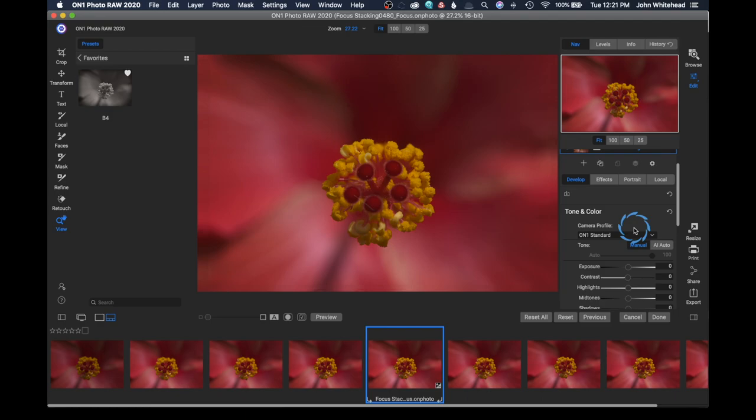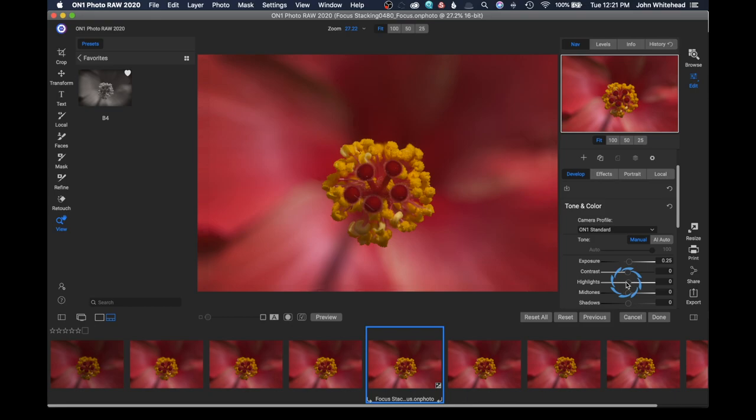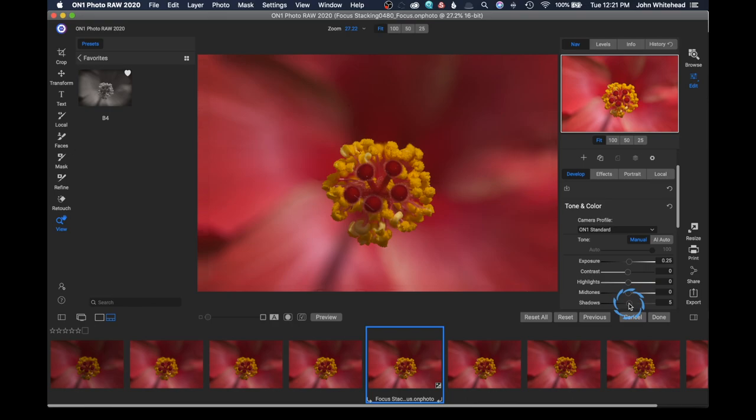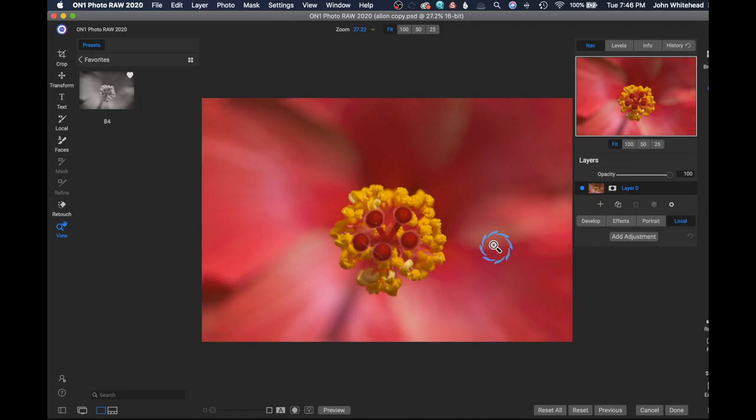So if we want to increase the exposure a little bit, we can go ahead and slide that. If I want to increase my shadows, I can come in here and slide my shadows around a little bit until I get the image looking exactly how I want. In this case, I'm just going to open up my shadows a little bit and basically use the adjustment brush.